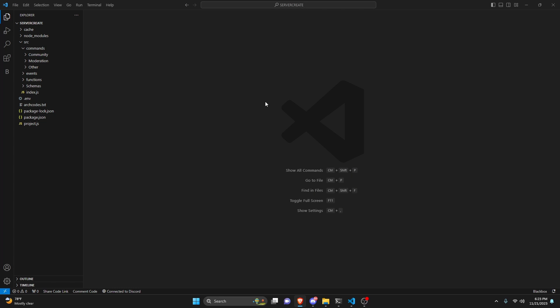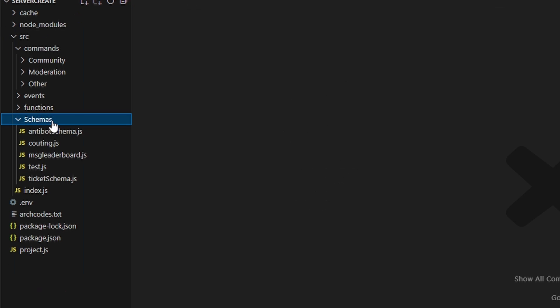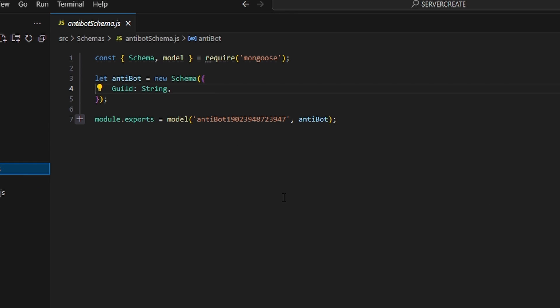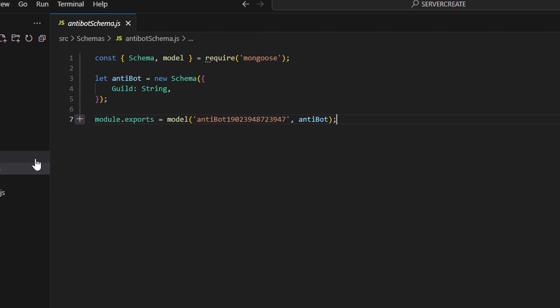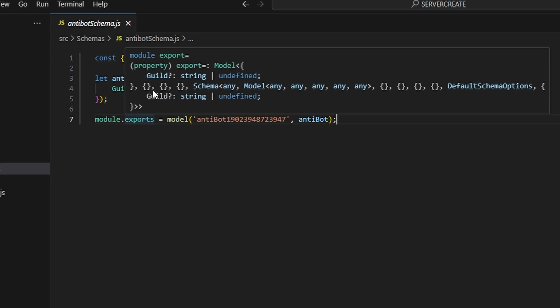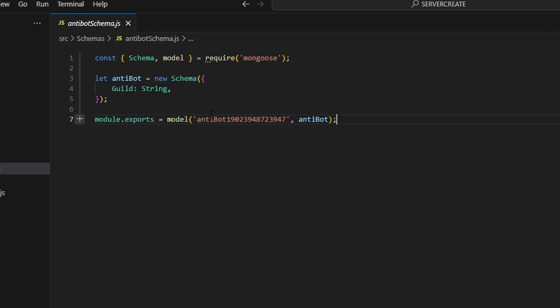We're going to start off by creating our schema. Go to schemas and create anti-bot-schema.js. In here we just need to make a guild string and save that. If you don't have MongoDB set up, go ahead and watch the guide in the description below for that.